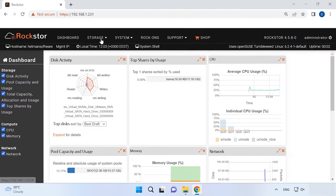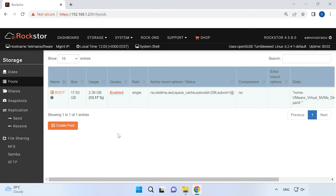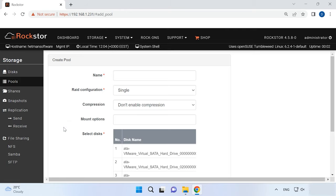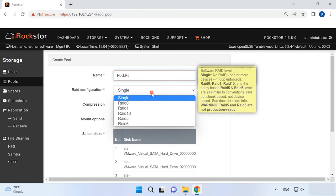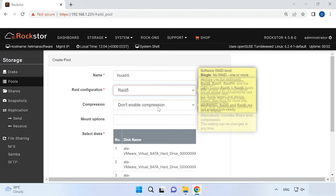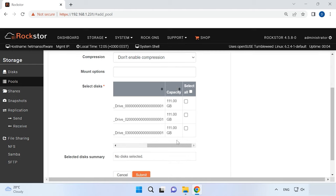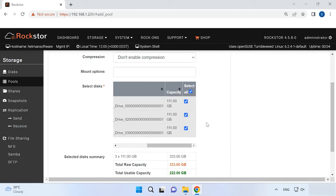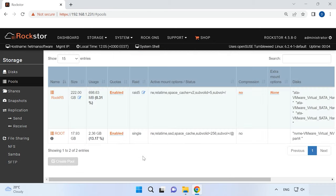Open Storage, then Pools, and click on Create Pool. In the settings window, assign a name to it and choose the RAID level. If necessary, choose the compression level and mount point, but I will leave them as they are. Now select the disks to use in your future array and click Submit below. As a result, you will get a new pool.